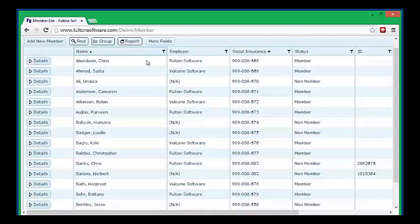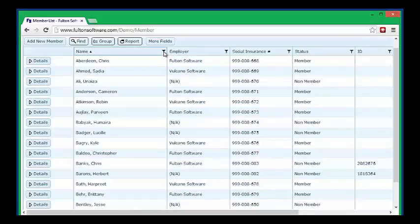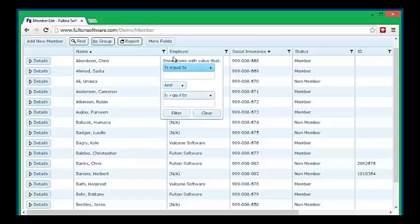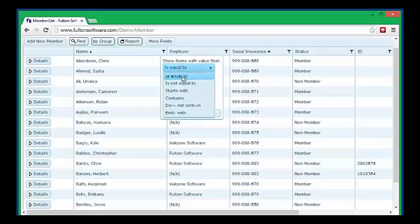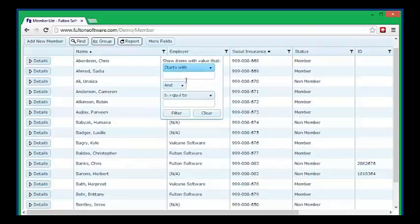You can select members on this list by using this filter symbol. If you click on the filter symbol, it allows you to select on the basis of the values in that column. So we'll do starts with A.